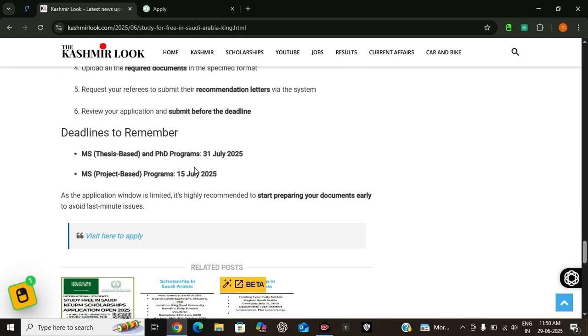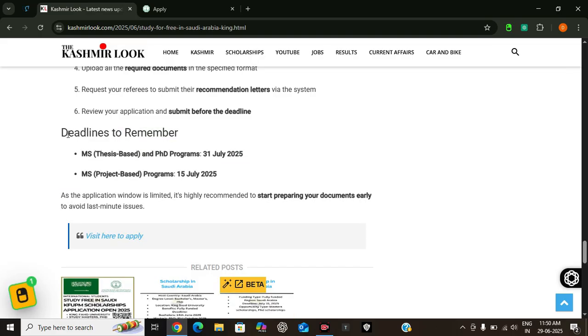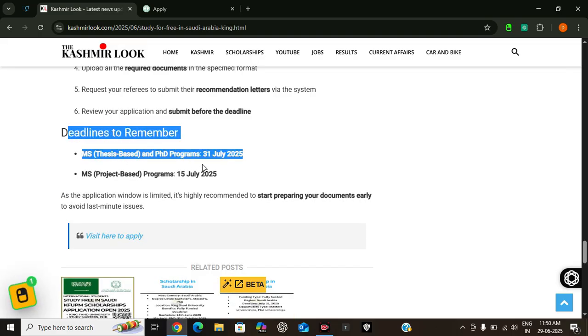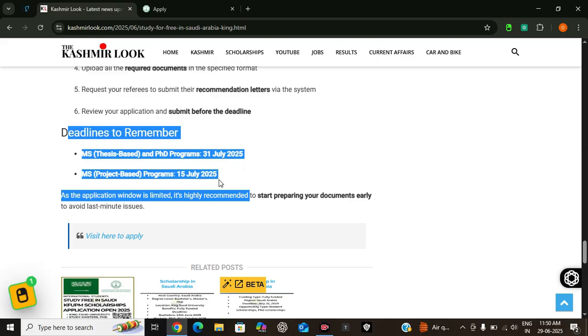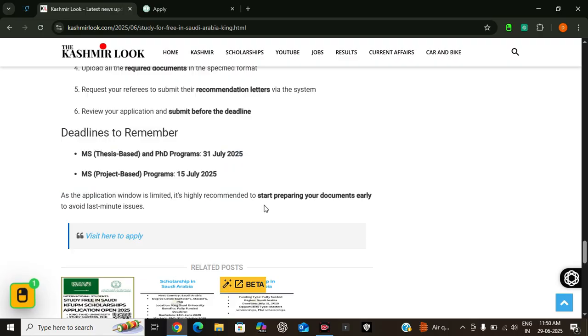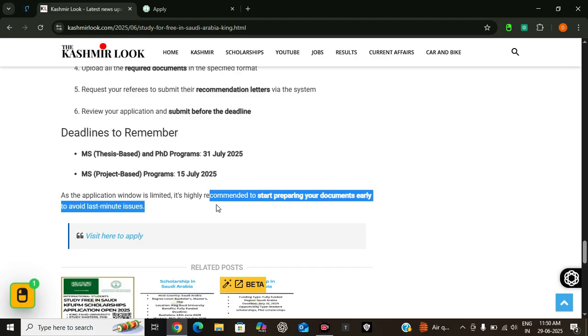And you need to keep an eye on the timeline. Here are the important deadlines. MS thesis-based and PhD programs, 31st July 2025 is the last date. And MS project-based programs, it is 15th July 2025. So you need to start your application process as early as possible. And it is recommended to start preparing your documents early to avoid last-minute issues.